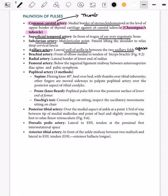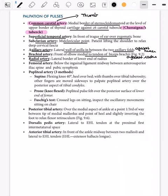The brachial artery is palpated medial to the tendon of biceps brachii, against the radius bone. The radial artery is palpated along the lower border of the lateral end of the radius — again, against the radius bone.